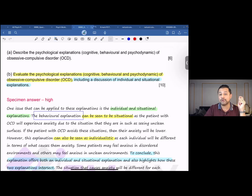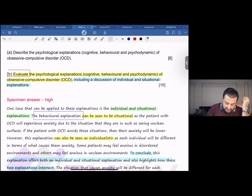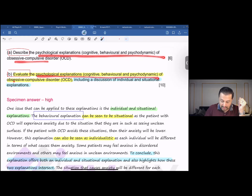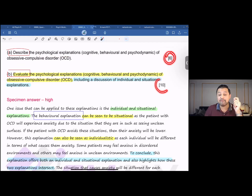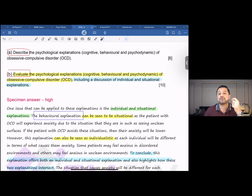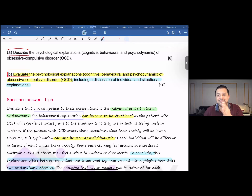A few things to keep in mind before we start. Before this evaluative question, you get a descriptive question on the very same topic. The descriptive question is 6 marks; the evaluative question is 10 marks. When asked to describe, you provide a summary mentioning the essentials. When asked to evaluate, many students mix content from description into evaluation — avoid doing that. Description means describe and evaluate means evaluate.